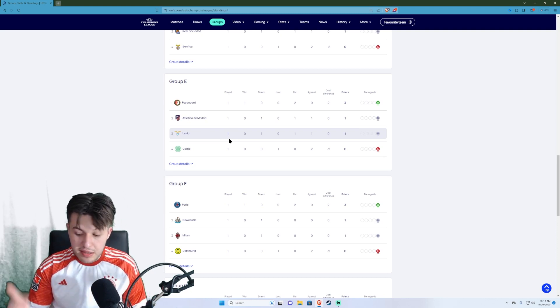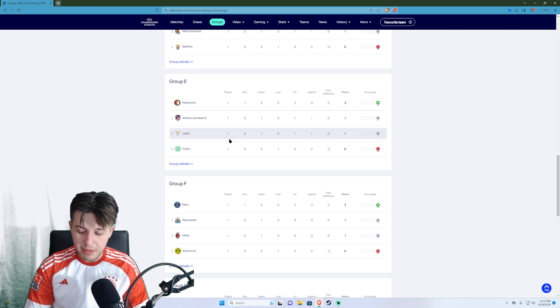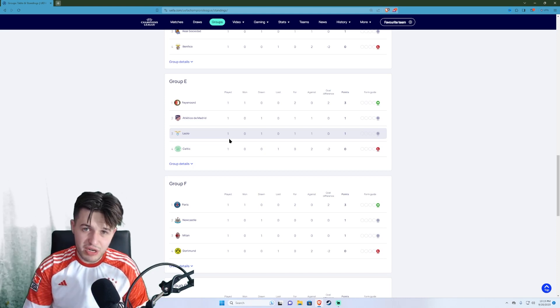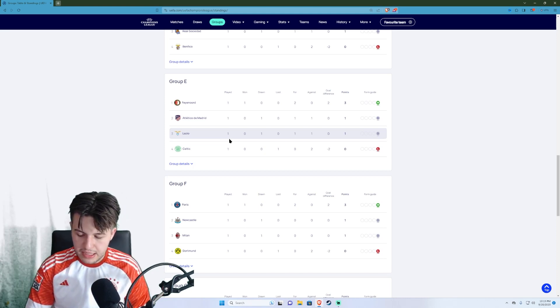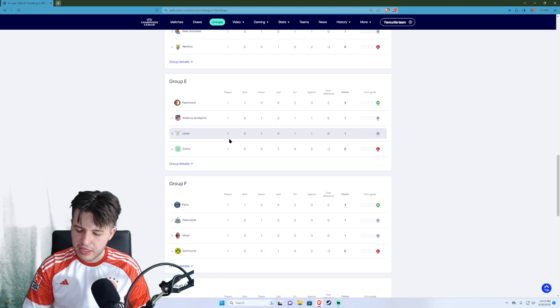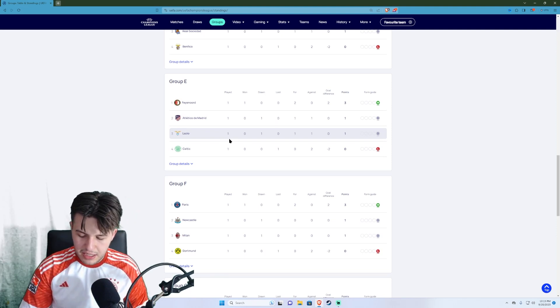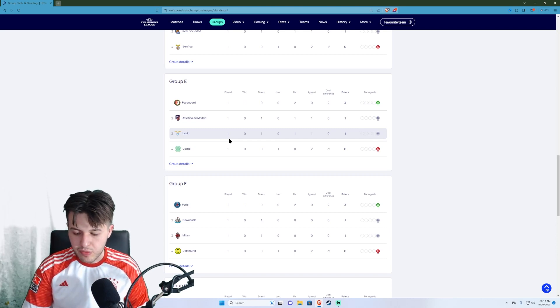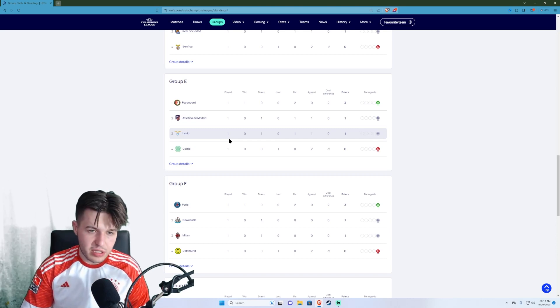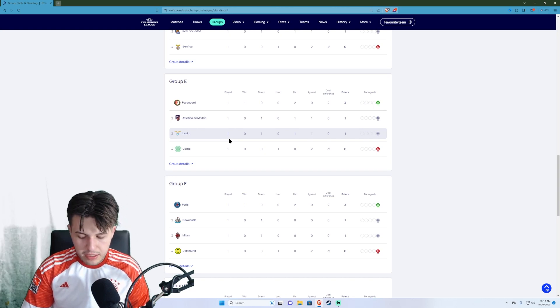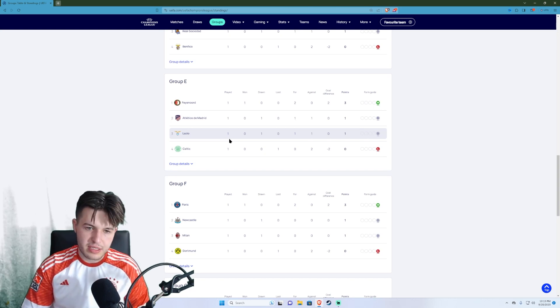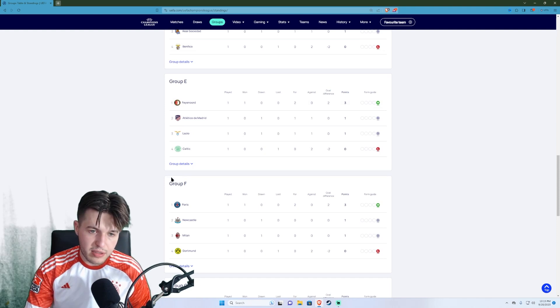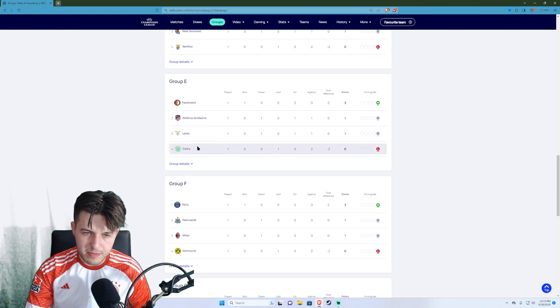And then in the 68th minute Odin Thiago Holm gets sent off with a straight red for Celtic. There was an offside for Giratrita. And then in 76th minute Jahanbakhsh scored a winner. Well not a winner. He doubled their lead and made it 2-0. But you know tough loss for Celtic. I don't know how they're going to get out of this group. Two reds is really tough to bounce back from.